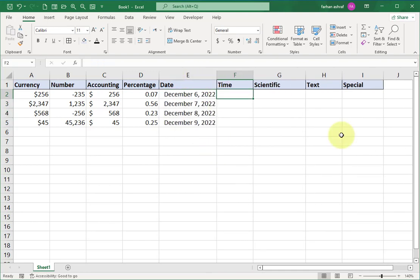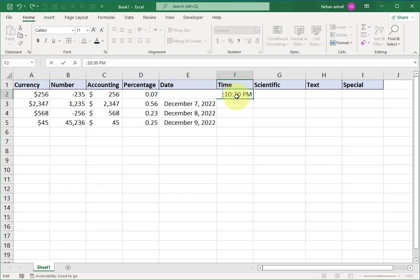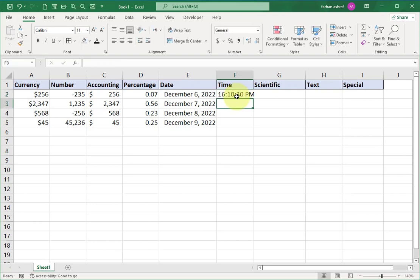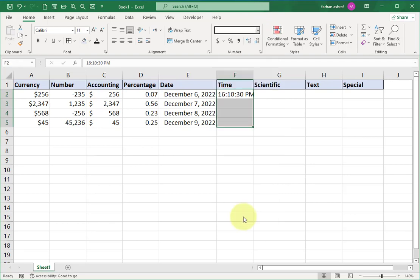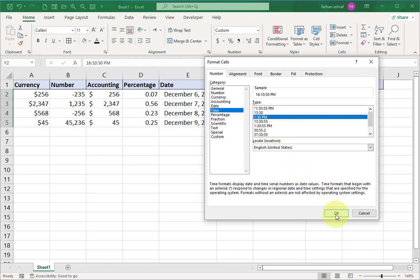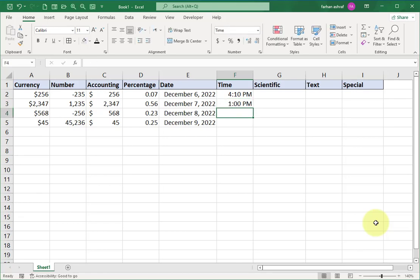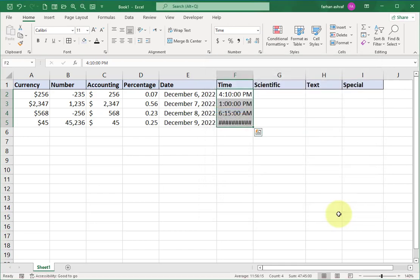Now move to Time format. Select this cell and enter any time in this format — you can see hours, minutes, seconds, and AM/PM. To change the format, go to the Format Cells window and click on Time format. Here is a list — you can select any time format and press OK. You can see the format applied to the selected cell. Any time you enter will convert according to the selected time format.